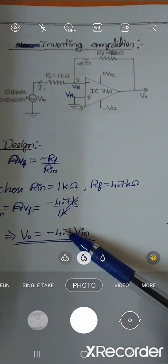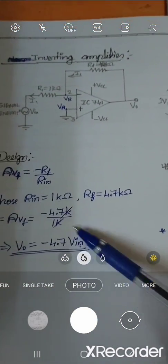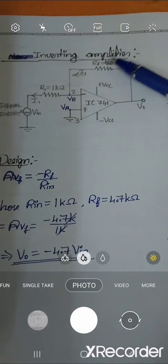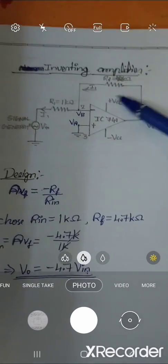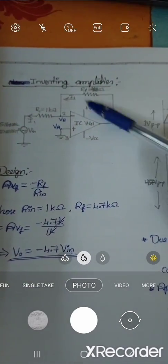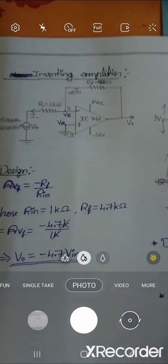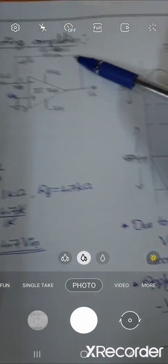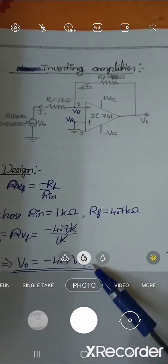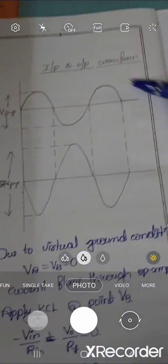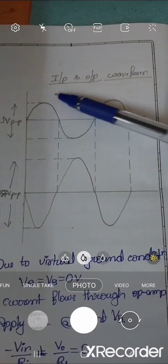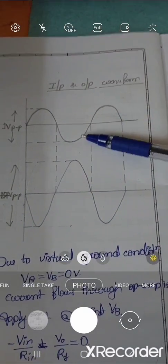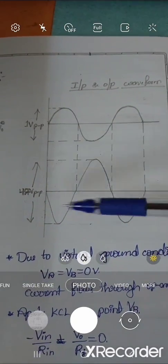The output should be 4.7 times the input in this circuit because we connected a 4.7 kilohm feedback resistor. The waveform should be like a sine wave, 1 volt peak-to-peak, inverted.